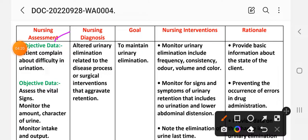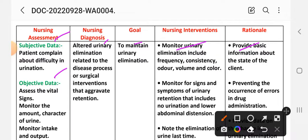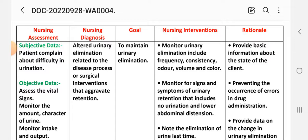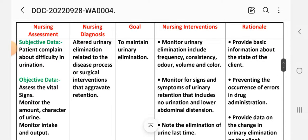Care plan number two. Nursing assessment — subjective data: the patient complains of difficulty in urination. Objective data: assess vital signs, monitor the amount and character of urine, and monitor intake and output. Nursing diagnosis: altered urinary elimination related to the disease process or surgical interventions that aggravate urinary retention. Goal: to maintain urinary elimination.